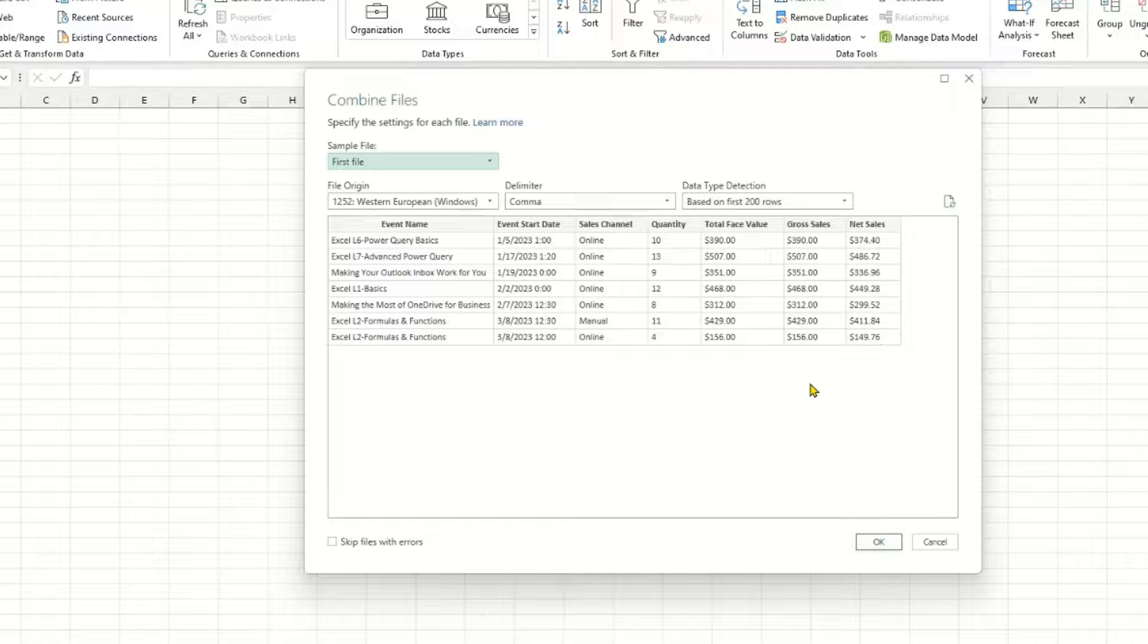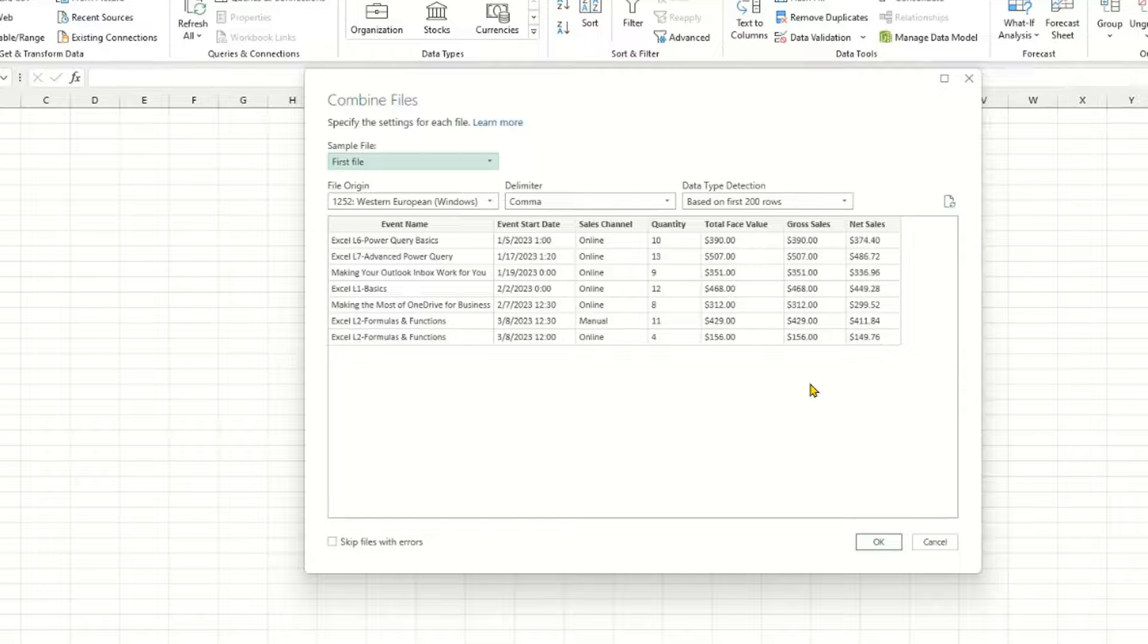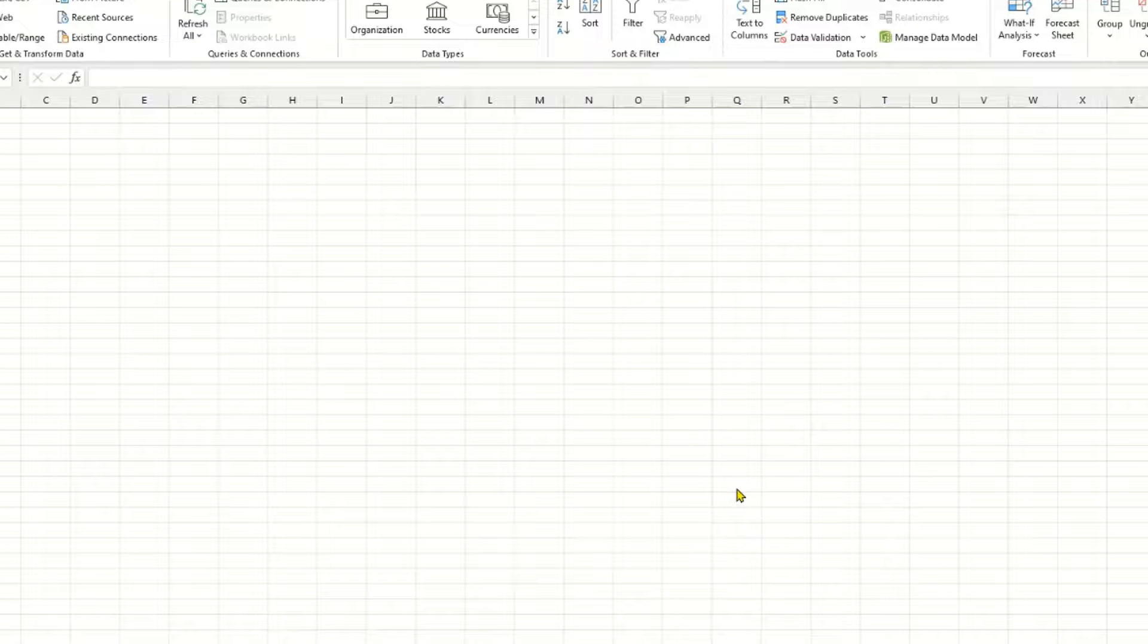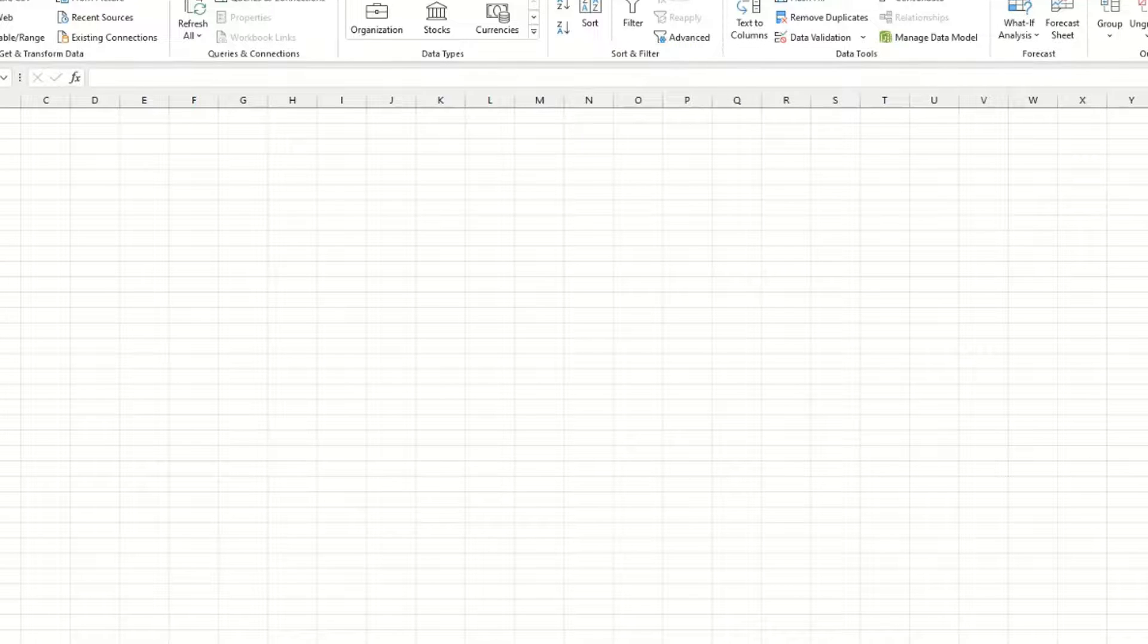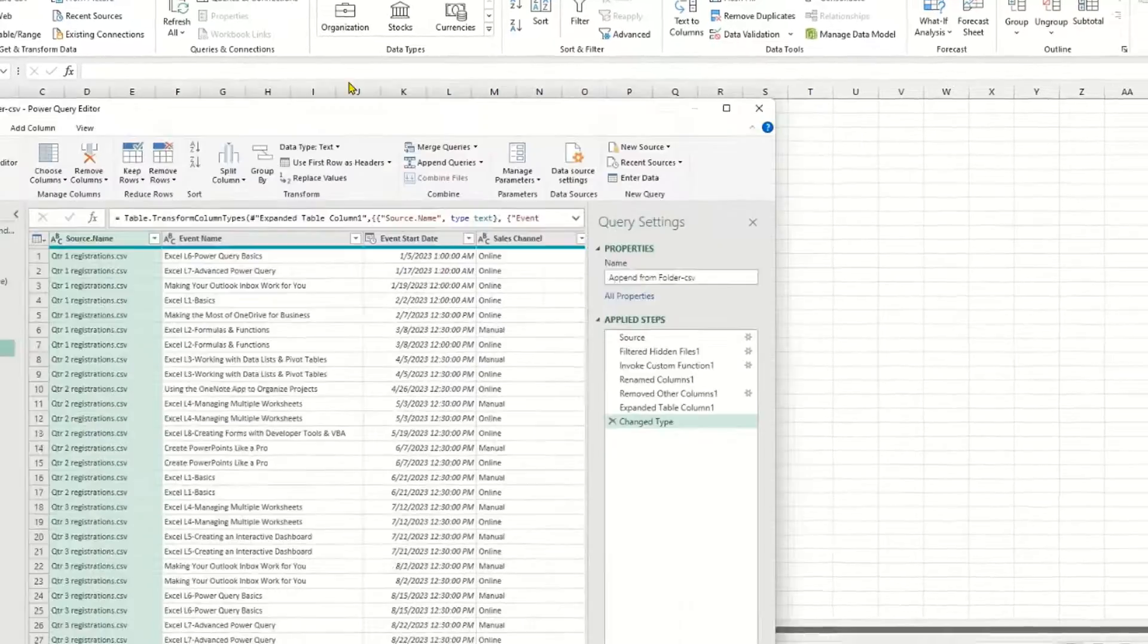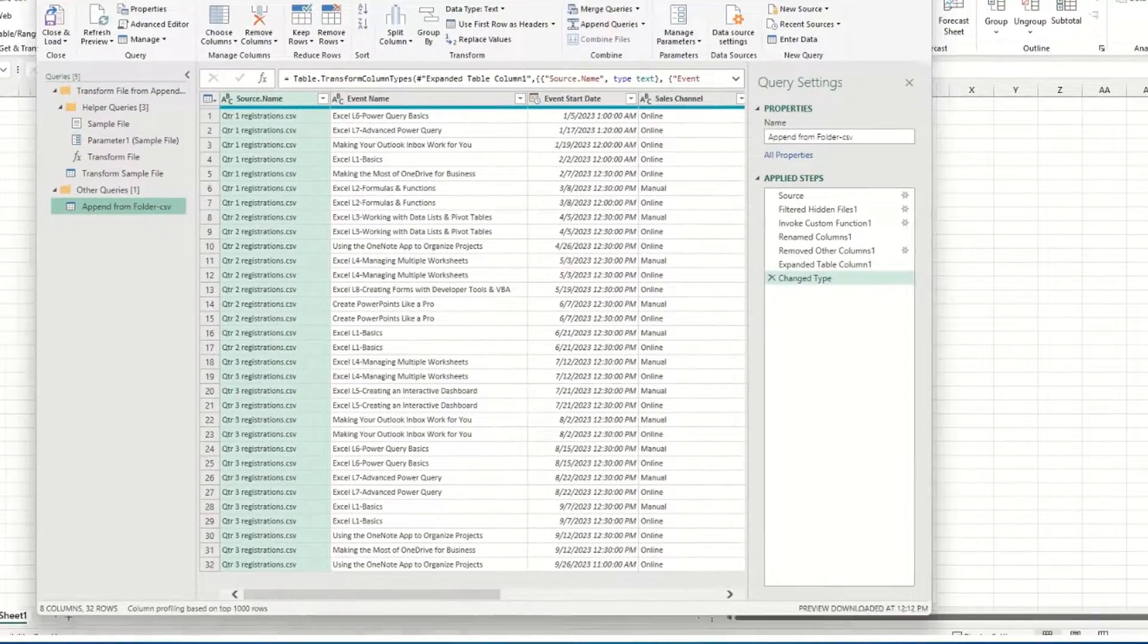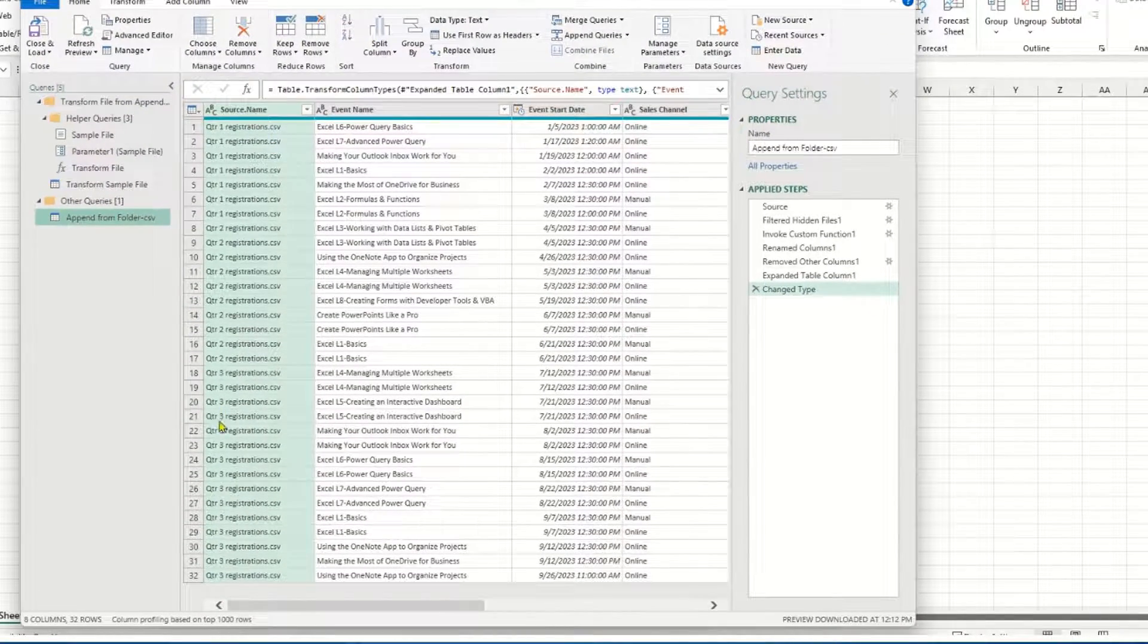So now when I click OK, it should open up the Power Query Editor. So here's what mine looks like.